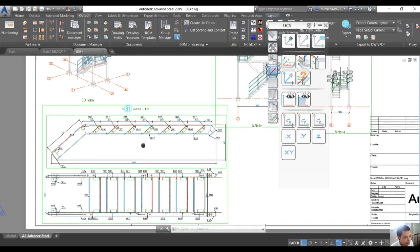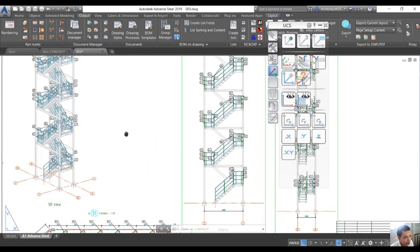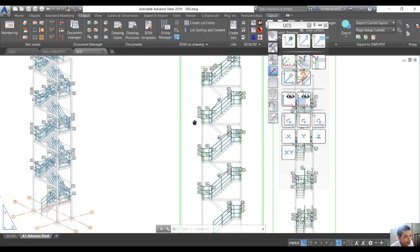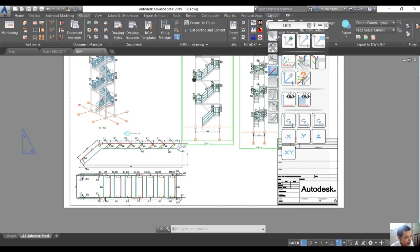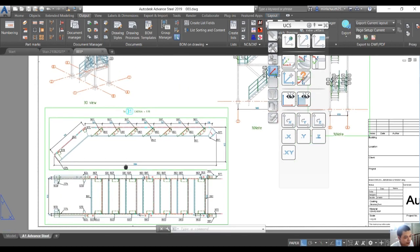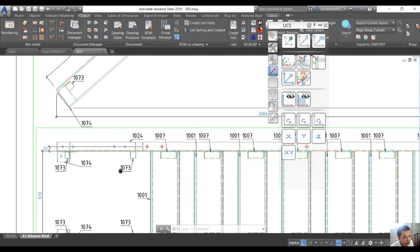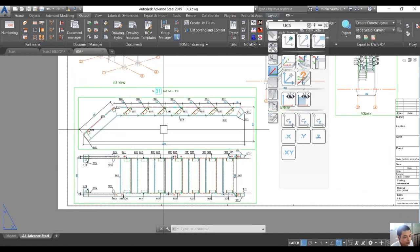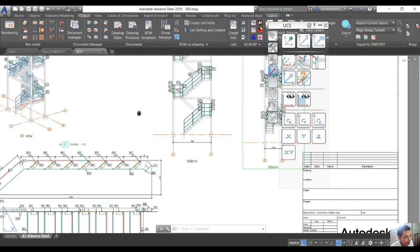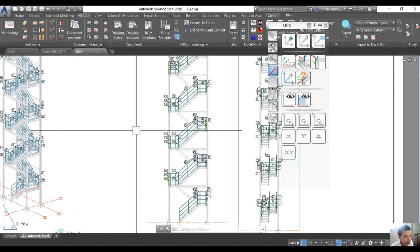That is the way to create the engineering drawing for railing and for the stair in Advanced Steel. Hope you can do it as well. Thanks for watching and see you in the next video.